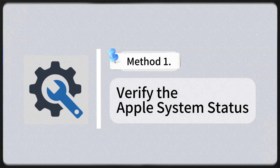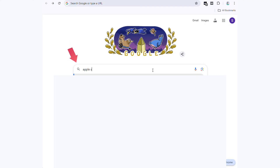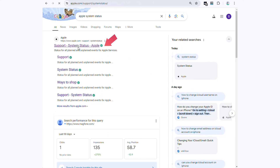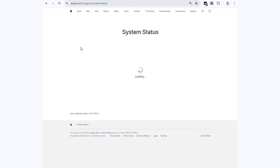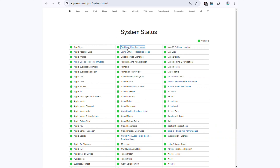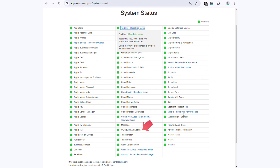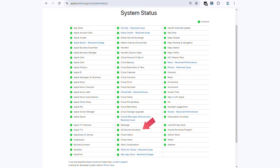Method 1: Verify the Apple System Status. Get into the Apple System Status official website. You can check the start time and end time of the maintenance process here. Find and check the iOS device activation server.